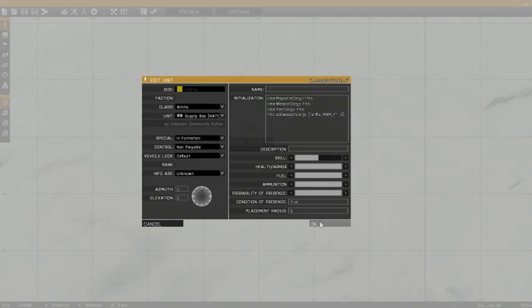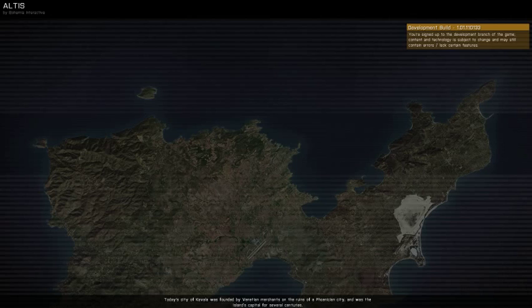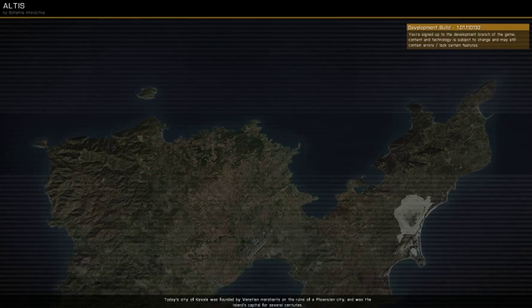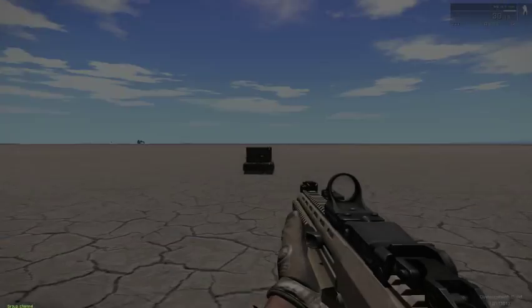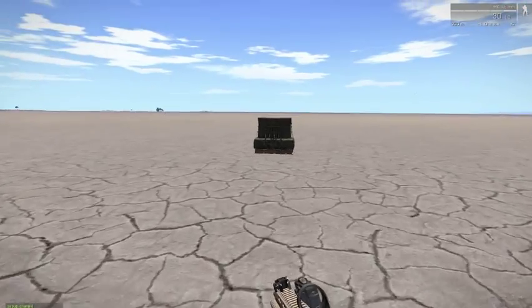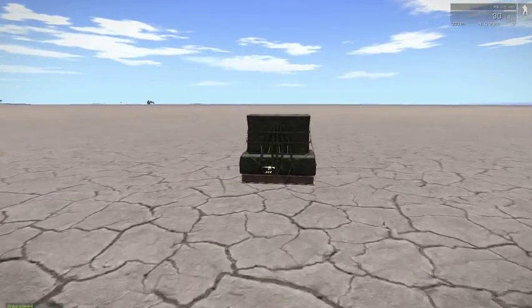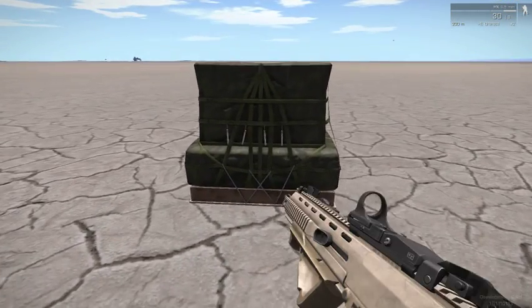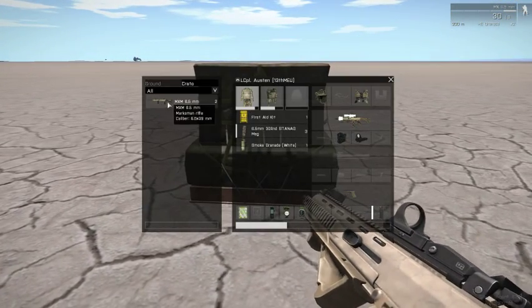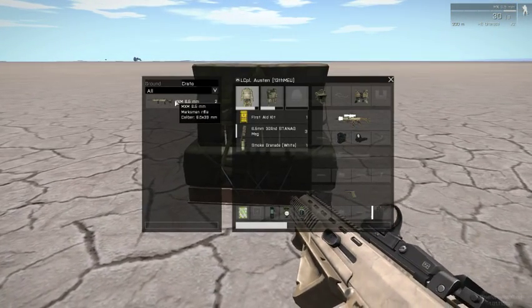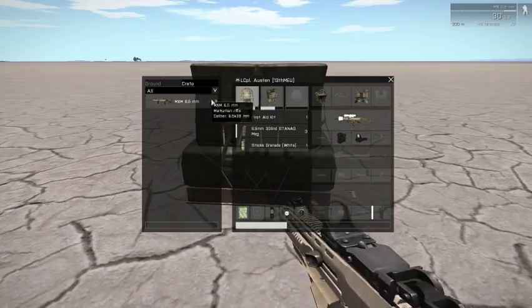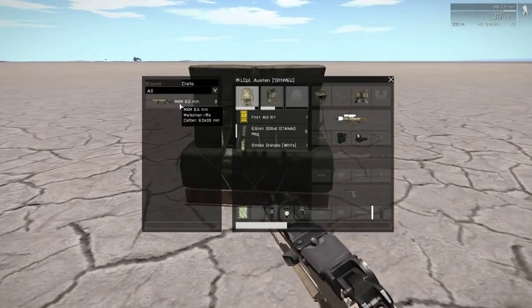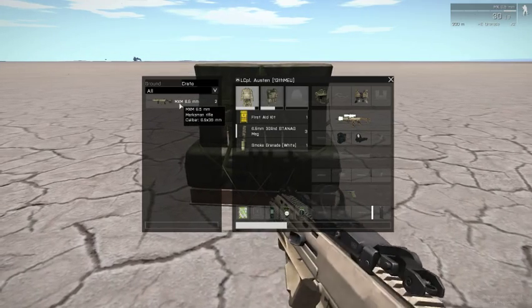Let's go ahead and check that out. Let's go in here. And look, there they are. We have two MXM Assault Rifles.